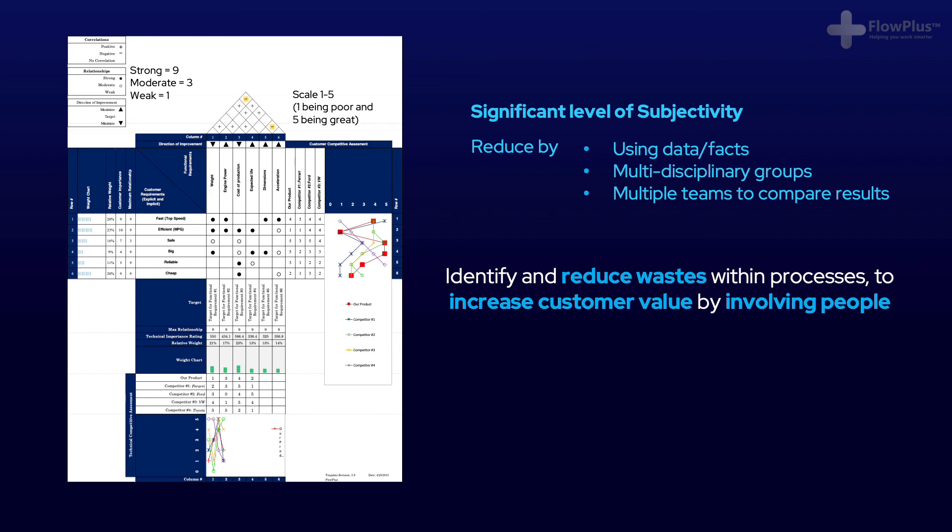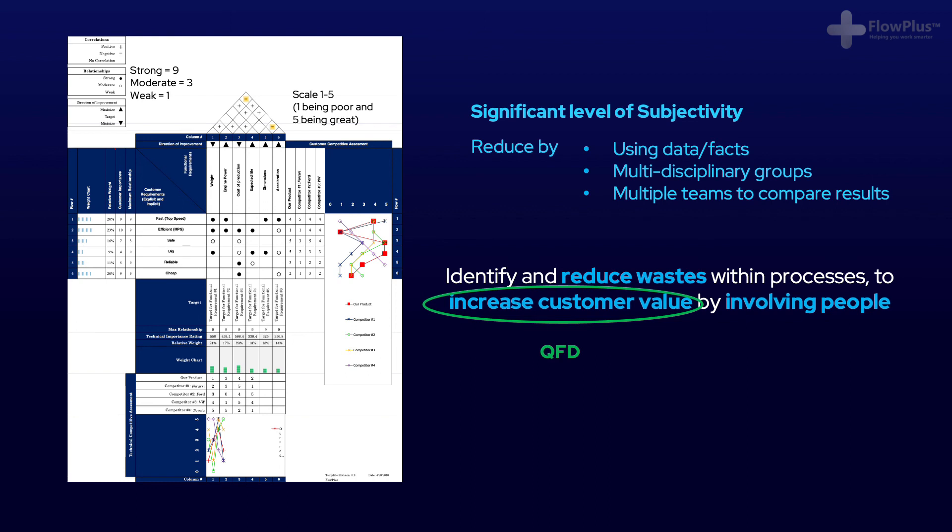What we're doing with QFD is identifying how each functional requirement impacts our customer, and this allows us to increase customer value and customer satisfaction as much as possible so that we can focus on the functional requirements that matter to them the most. QFD should always be focused around the customer and is a tool used to answer the question, where should we focus our attention to help maximise customer value the most?